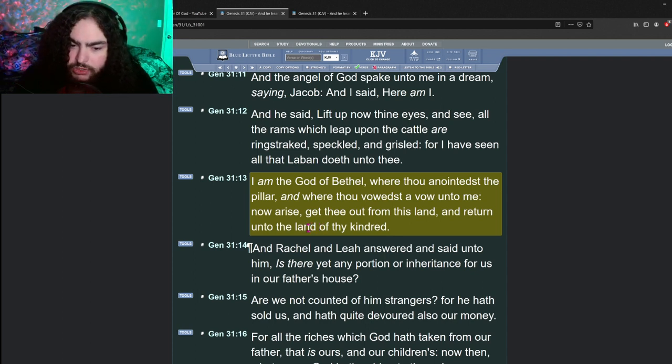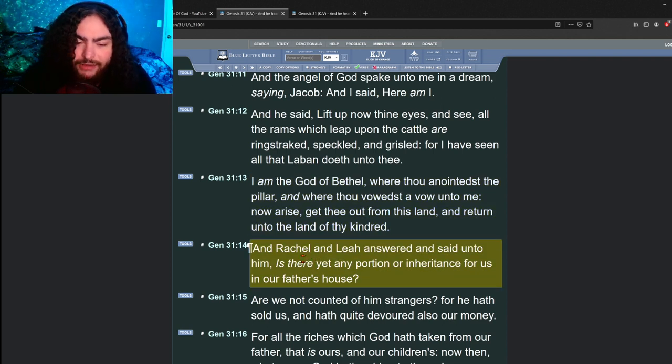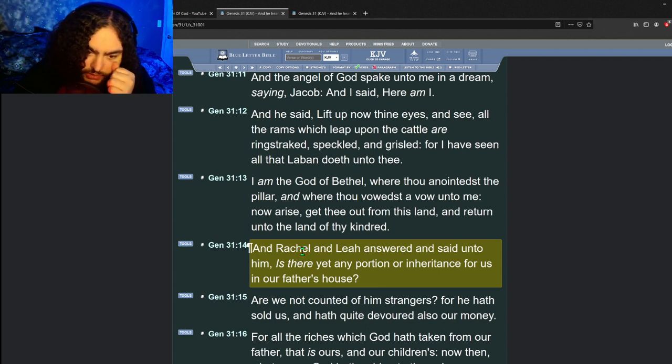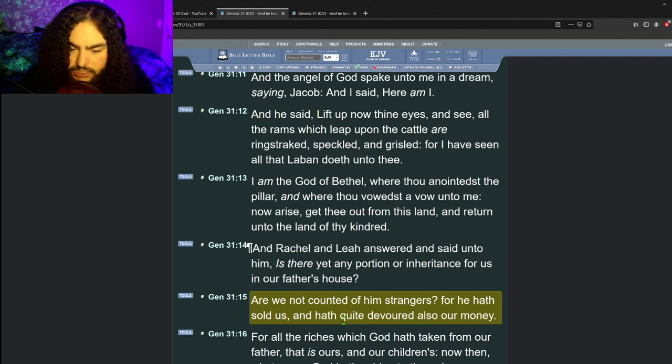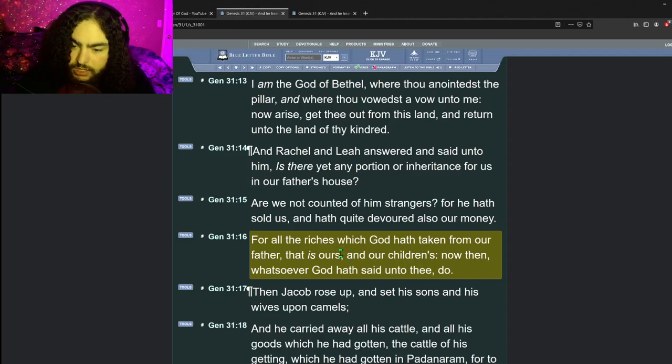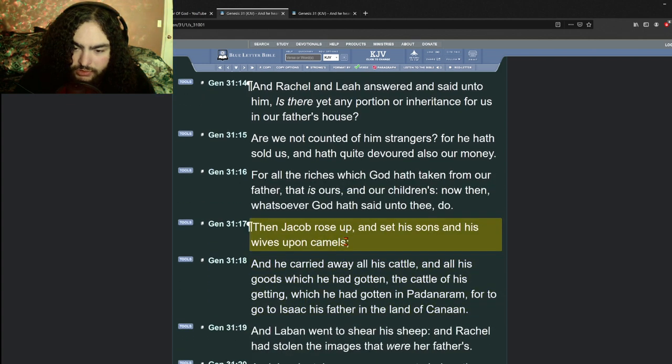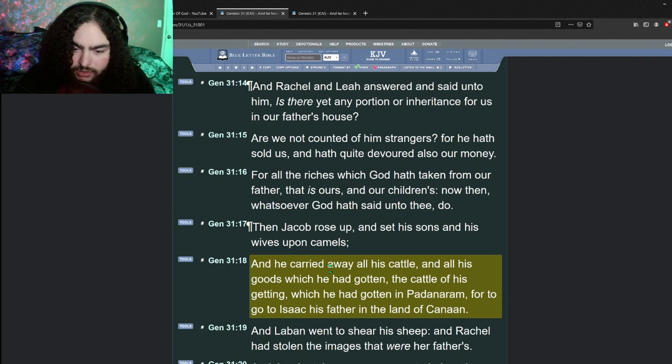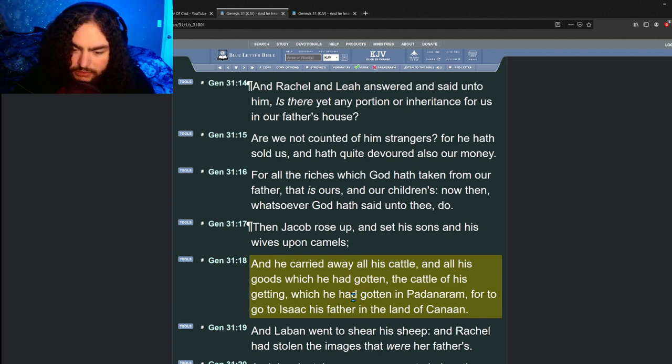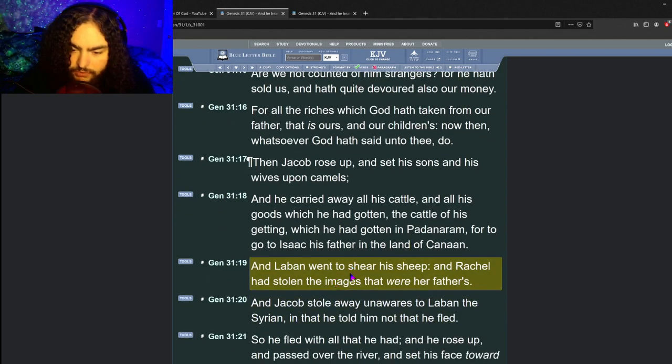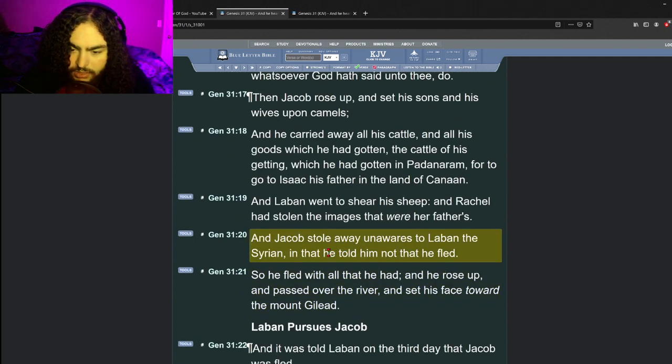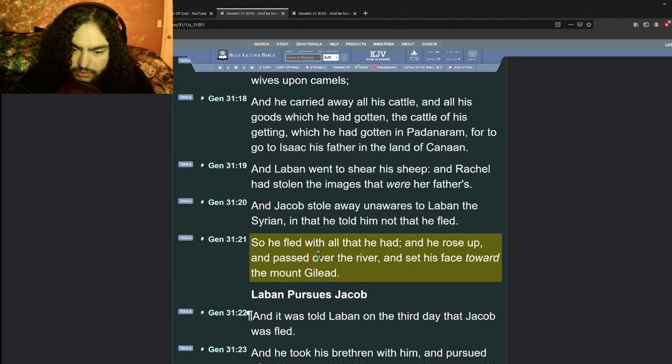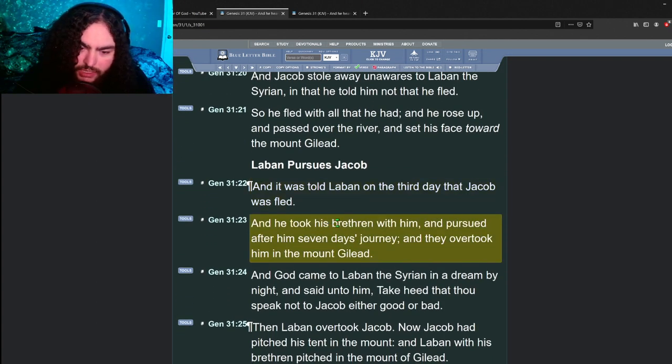And the angel of God spake unto me in a dream saying, I am the God of Bethel. Now arise, get thee out from this land and return unto the land of thy kindred. And Rachel and Leah answered and said unto him, is there yet any portion or inheritance for us in our father's house? Are we not counted of him strangers? Now then, whatsoever God hath said unto thee, do. And Jacob rose up and set his sons and his wives upon camels and he carried away all his cattle for to go to Isaac his father in the land of Canaan. And Rachel had stolen the images that were her father's. Jacob stole away unawares to Laban the Syrian in that he told him not that he fled.